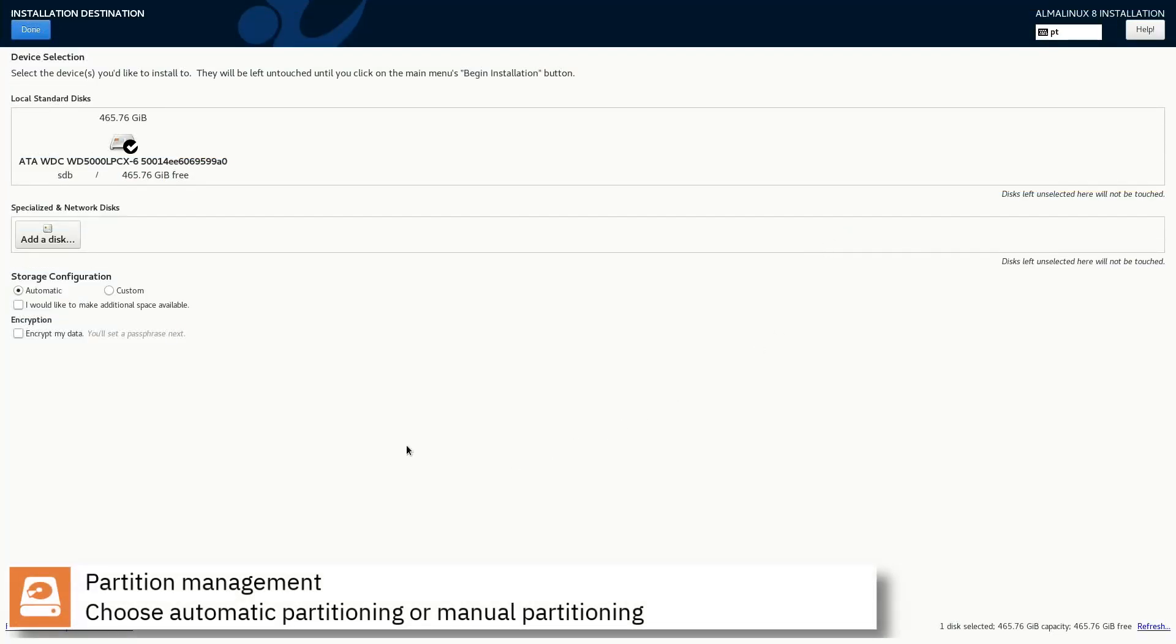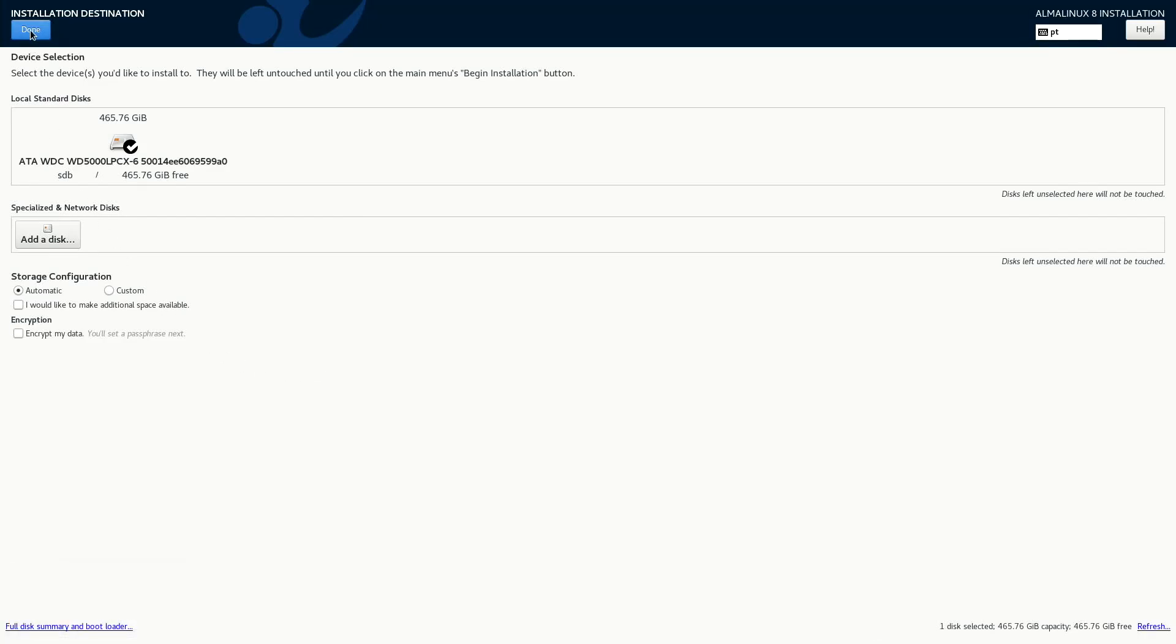Select where you want to install AlmaLinux and if you want to automatically partition the disk or assign manually the mount points. Press done to continue.